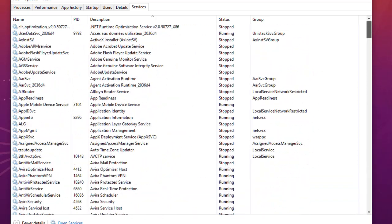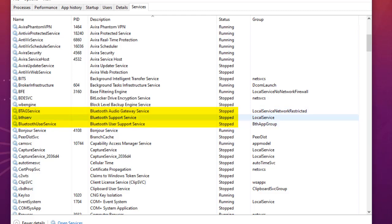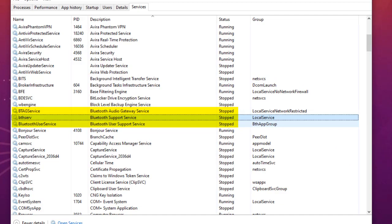Another service to turn off is Bluetooth support. You can see a couple of Bluetooth services: Bluetooth Audio Gateway Service, Bluetooth Support Service, and Bluetooth User Support Service. All of these can be turned off if you don't have any Bluetooth keyboard, mouse, or other device connected to your PC.